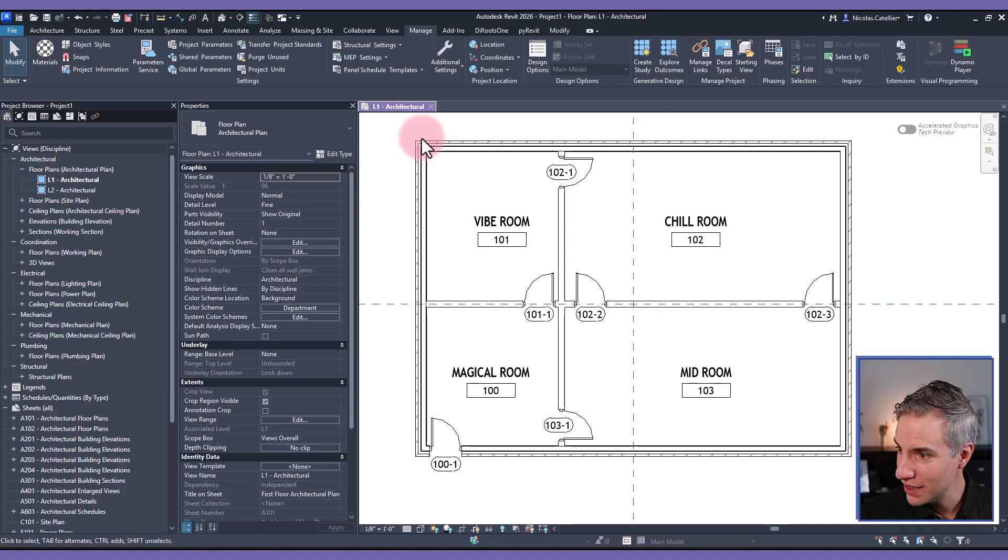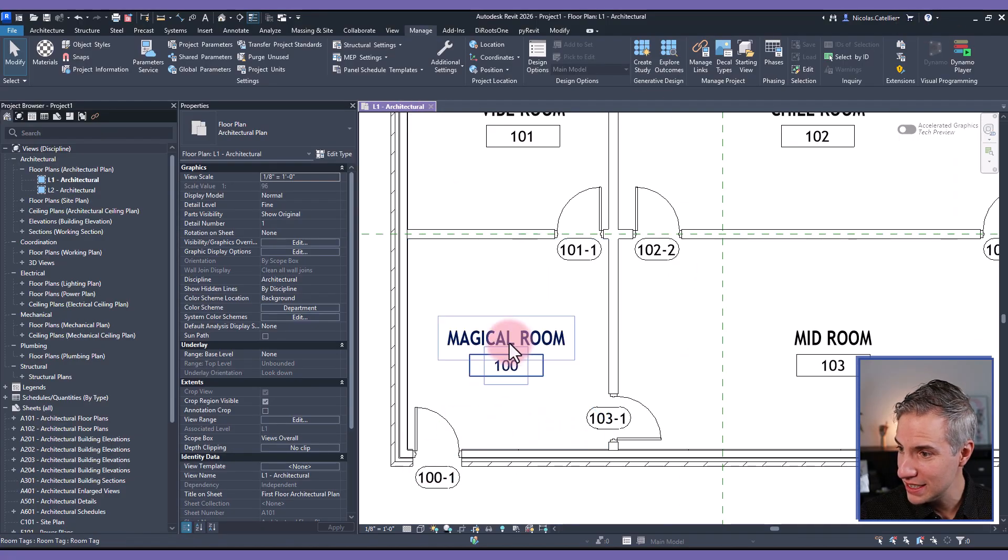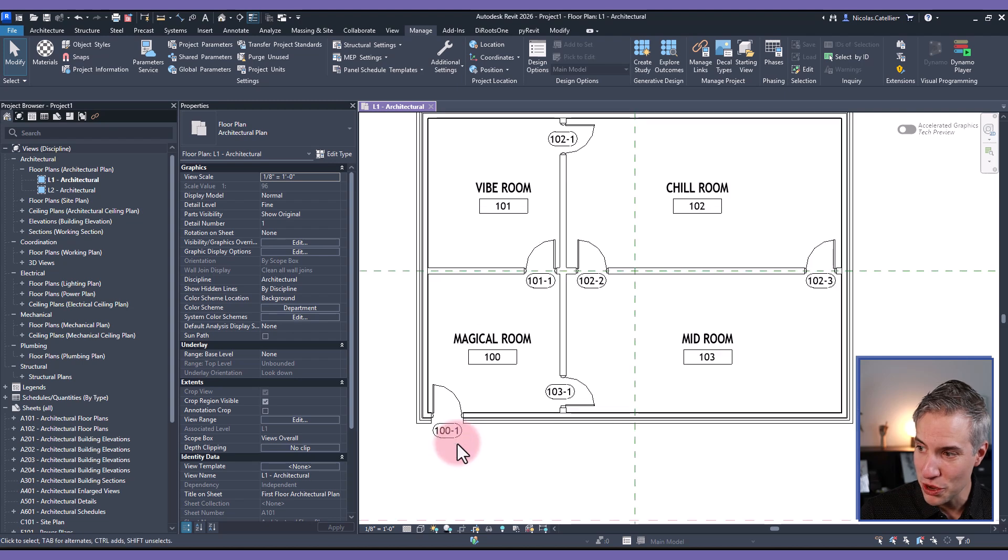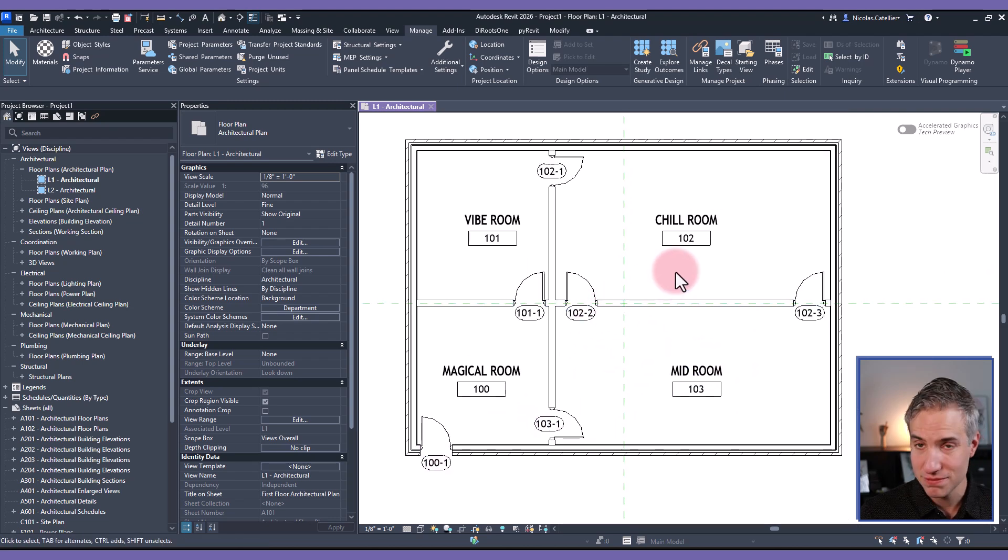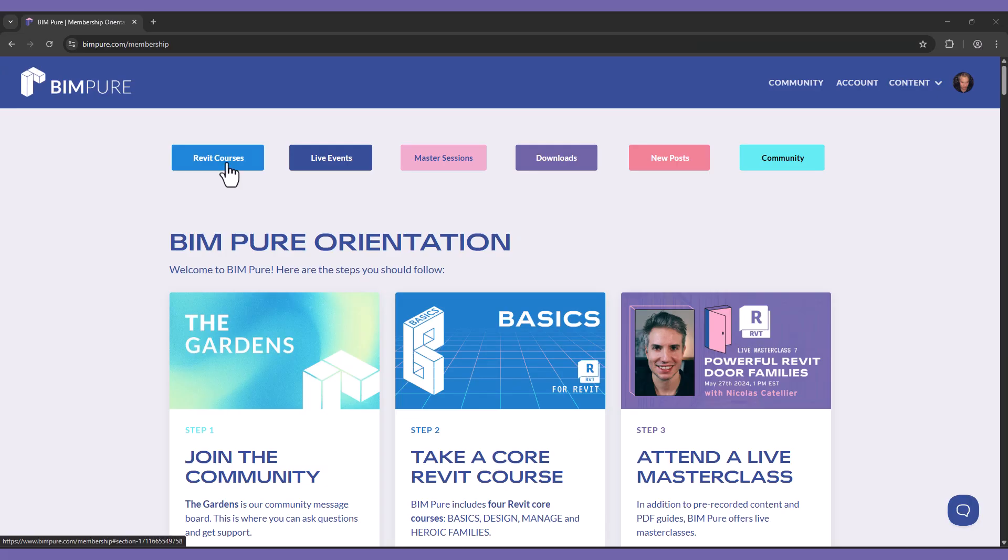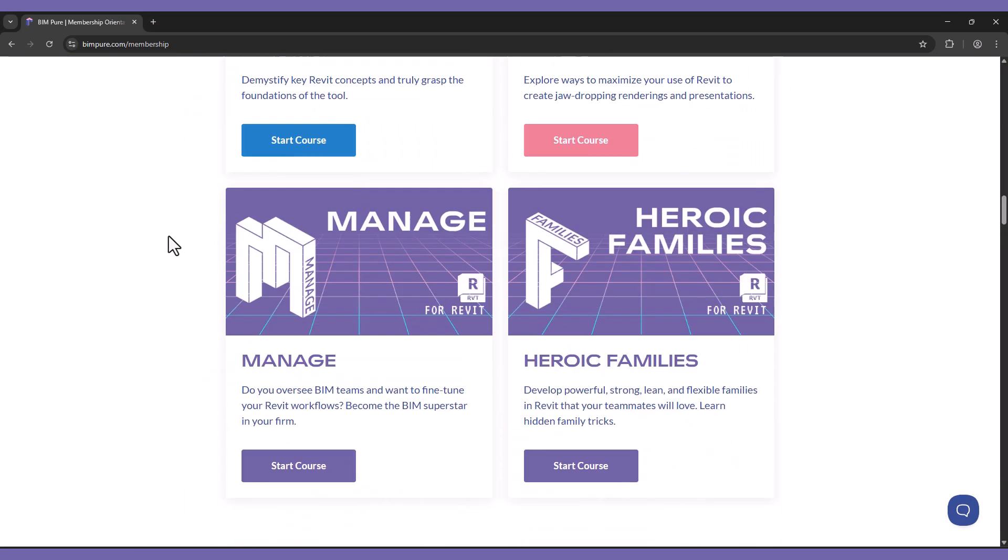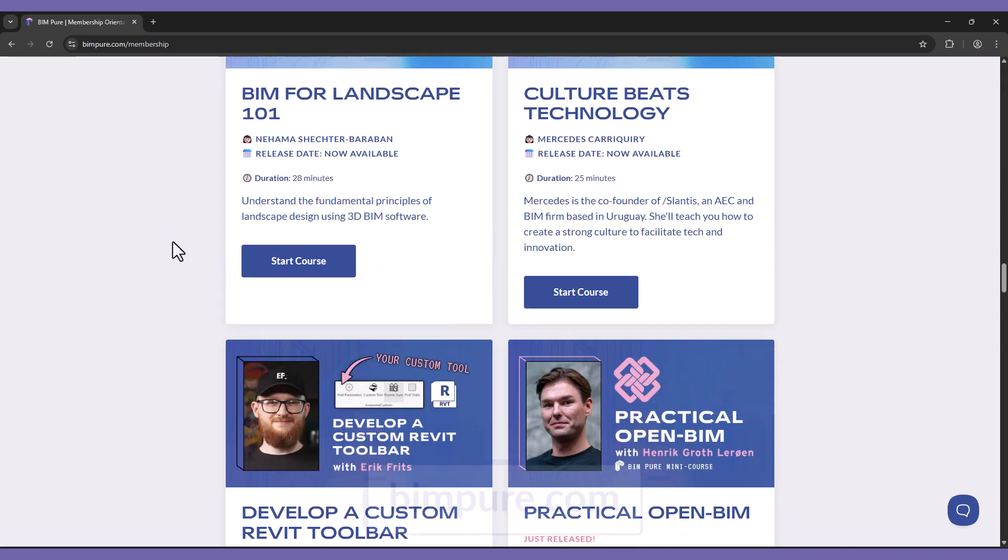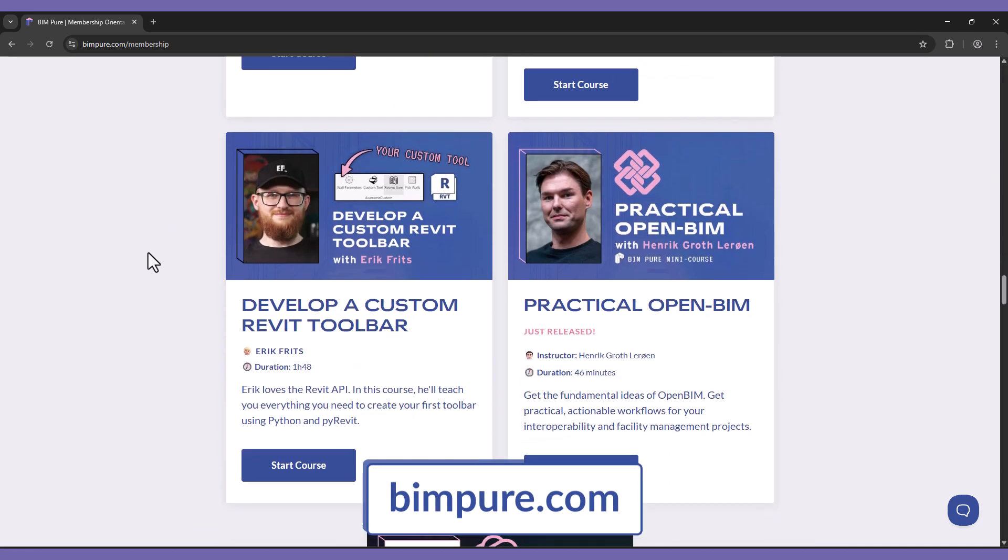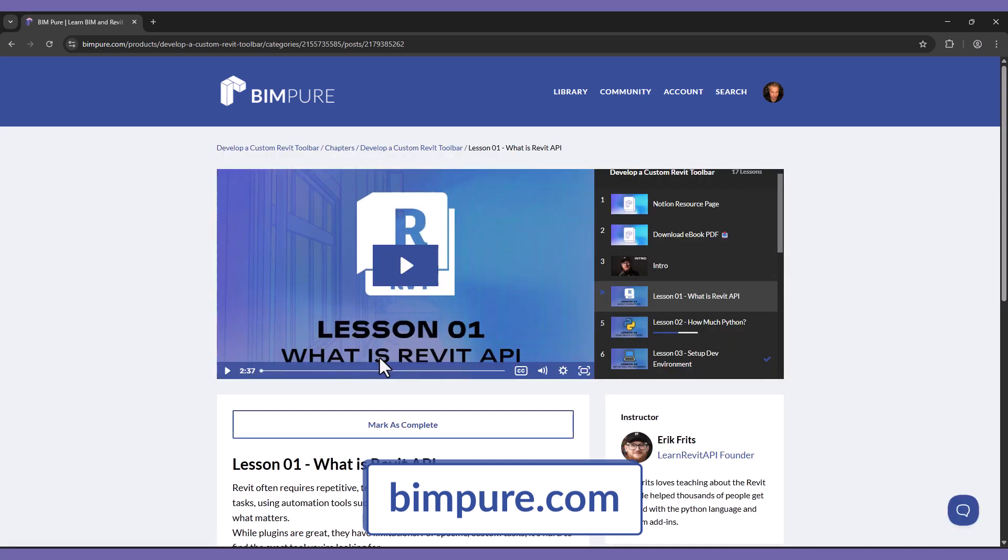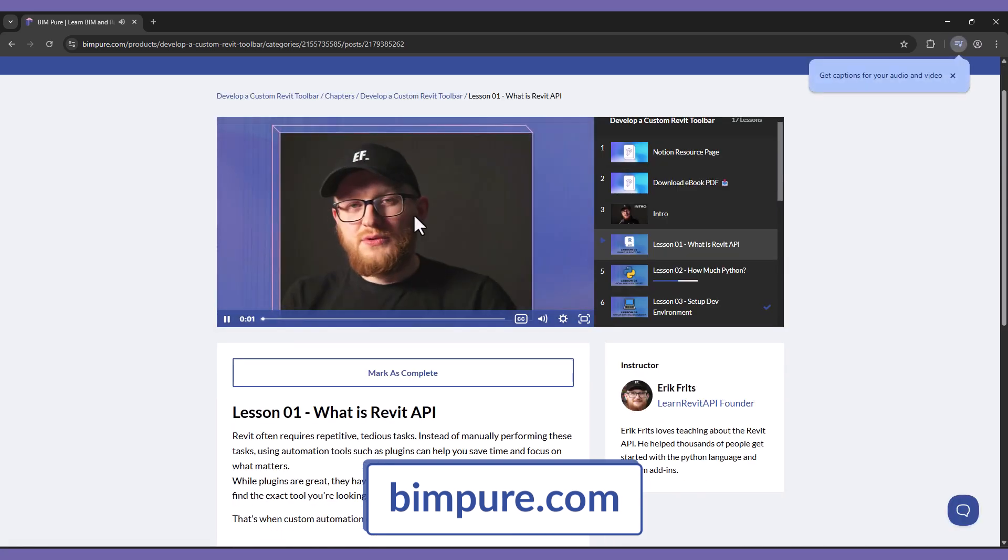And it works, right? So you can see this magical room. This door is now 100-1. This one is 103-1 and so on. So the script did work. Pretty cool, right? If you've enjoyed this video, get more on the BIMPure membership. It includes core Revit courses, but also mini courses with various experts on topics such as the Revit API. Learn how to automate boring tasks either by using PyRevit or with Dynamo. Enroll now at BIMPure.com.